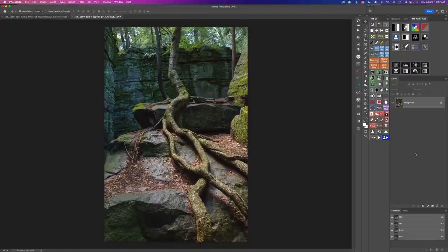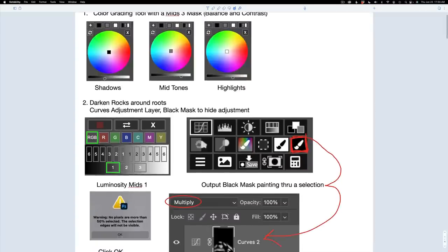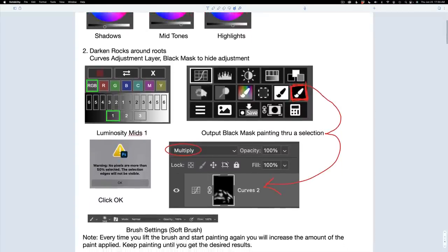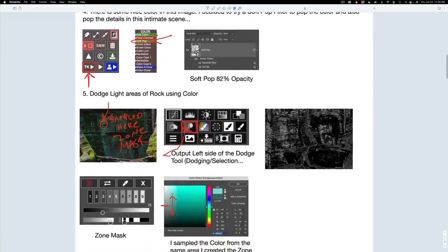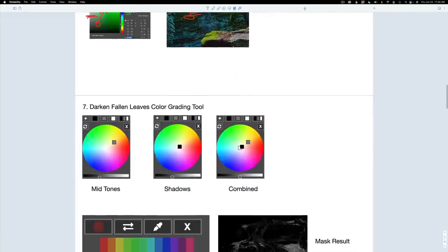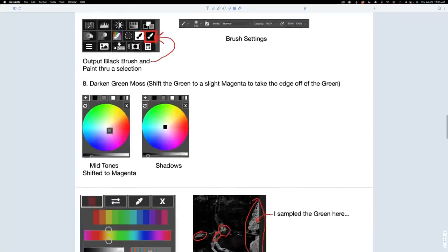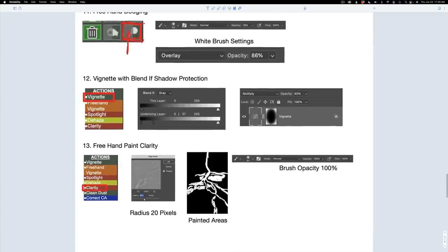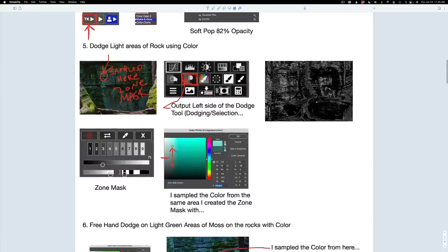I'll be doing a full edit on this image with the TK8 plugin for Photoshop, and you can also download the PSD file and follow along with me — it's a great way to learn. I want to try something a little different today: I made fairly detailed notes of the edit we'll be doing. I made these prior to making the video, because these are the notes I go by when editing. I'm going to provide them as a PDF file you can download. If you think this is a good idea and would like me to do this going forward, please let me know in the comments below.